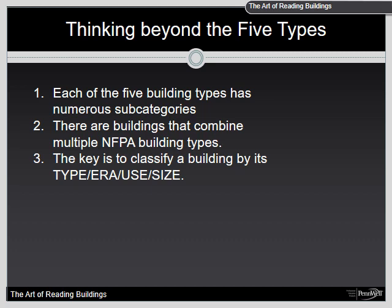Things to think about as we move forward: each of the five building types has numerous subcategories. There are buildings that combine multiple NFPA building types. In the past, buildings that were combined structures — like a residential structure attached to a business or bakery — always had to conform to the highest standard, but that has since changed with the addition of fire-rated walls, sprinkler systems, and things of that nature.